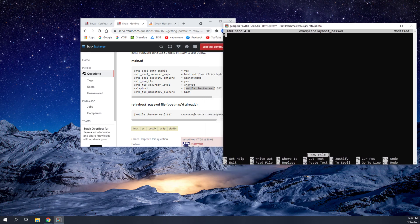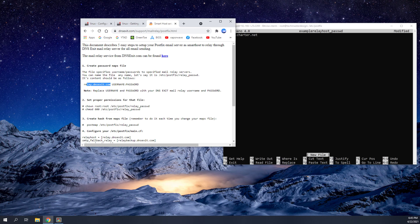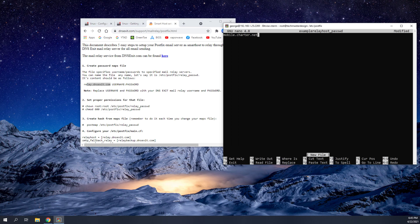So now that we're in here, I'm going to show you what we're going to need to type in. It's literally very simple. Mobile.charter.net. Now this is your internet service provider mail server. Now, we're going to enter our username. So myusername at charter.net.